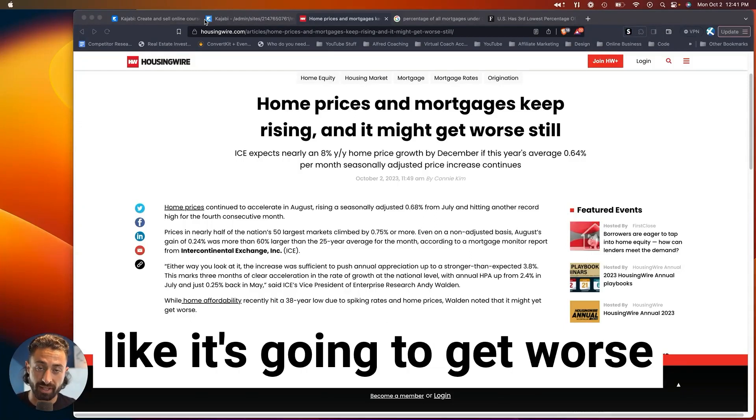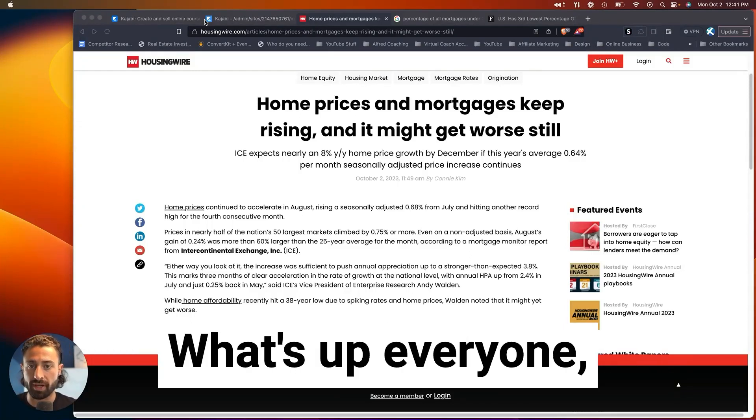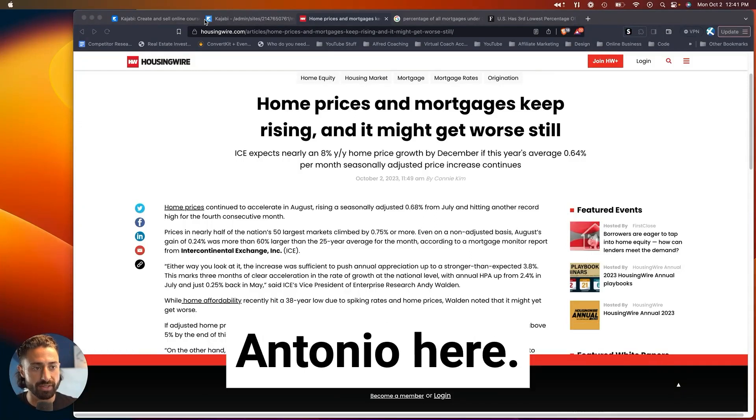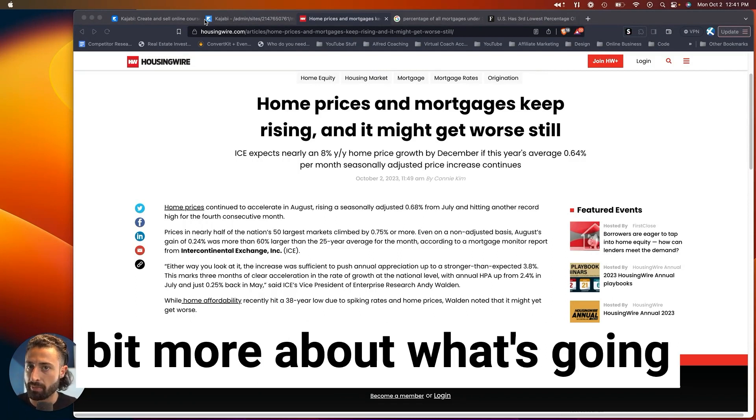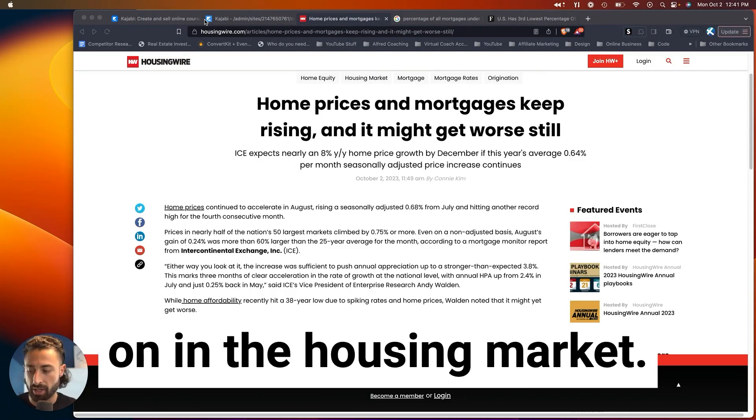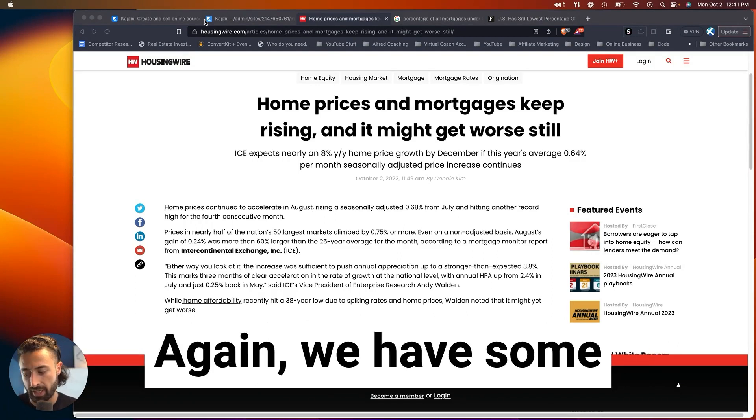The housing market looks like it's going to get worse before it gets better. What's up everyone? Antonio here. I want to break down a little bit more about what's going on in the housing market.